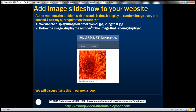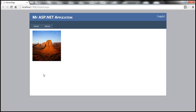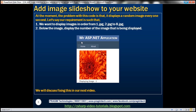At the moment, the code displays a random image every one second — the images are not shown in sequence. If the project requirement is to display images in order from 1.jpg to 2.jpg through 8.jpg, and then loop back to 1, we need a different approach. We also want to display the number of the image being shown so we can confirm the order. We'll see how to fix this in the next video session.